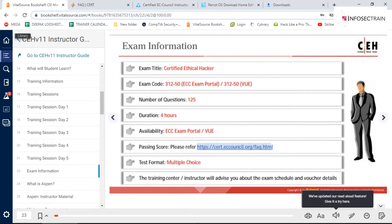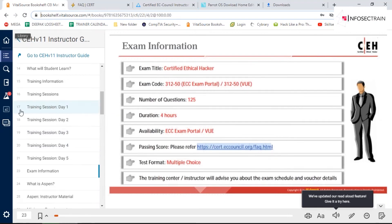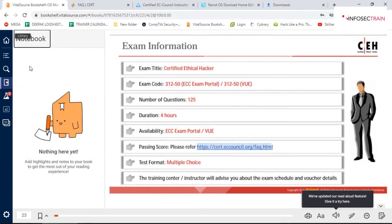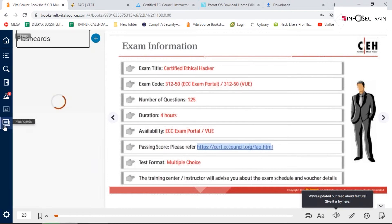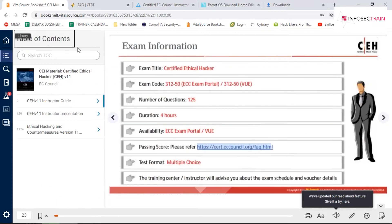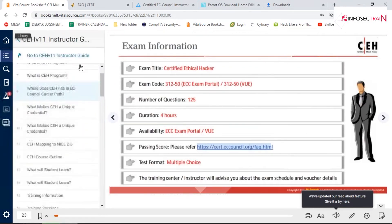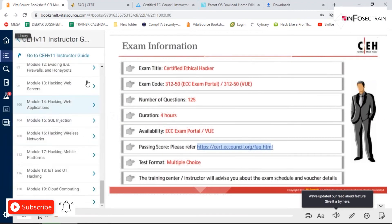A second feature of the new bookshelf is that you can take notes directly in it. There are various options — a notes category, flashcards for quick revision, and a table of contents showing everything included in CEH V11.